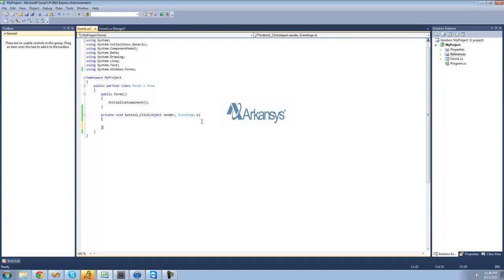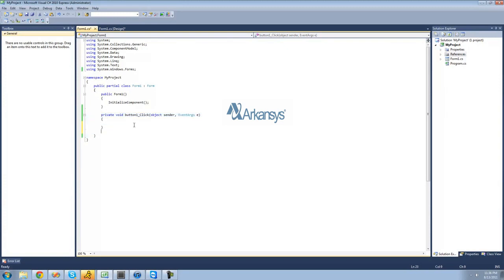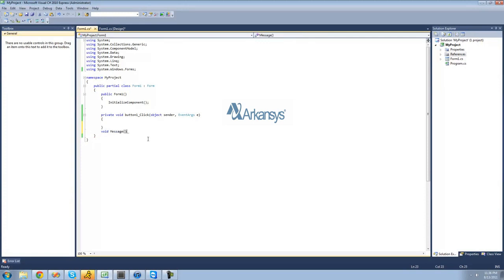The first step in creating your method is going outside of this method right here — just go ahead and hit enter and go outside of here. Then you're going to want to type void. We're going to get into having different things here, but for right now just type void. Then you're going to want to give a name to your method — I'm just going to call it message.